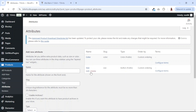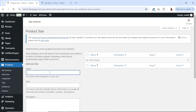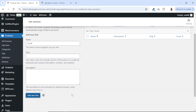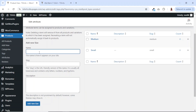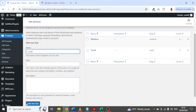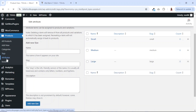Now that we have our attributes, let's go ahead and configure the terms. The first one I'll work on is size. So I click on configure terms under size. I enter small, then click on add new size. The next one will be medium — add new size. And finally large — add new size. Now let's go back to attributes.